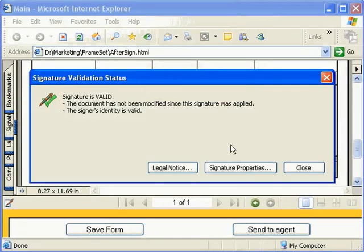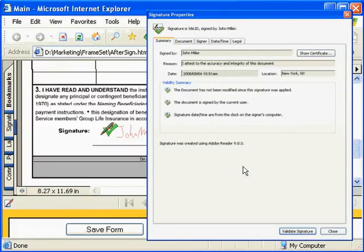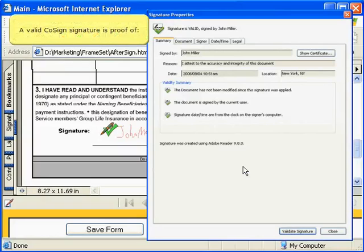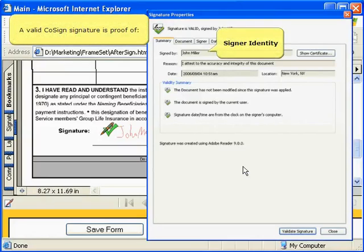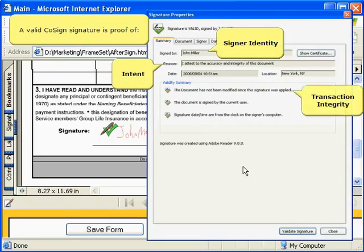If we look at the signature properties, we see that a valid CoSign signature is proof of signer identity, intent, and transaction integrity.